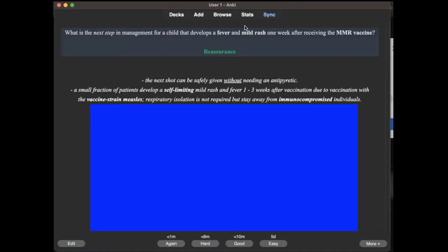As we can see here in Step 3 compared to Step 1, in Step 1 they're only asking for basic sciences. In Step 2 they ask about what's the next best step. And Step 3, they usually ask what's the best management for the patient because I think the goal is to make the physician independent in their management for the patient. So let's try to browse the deck.